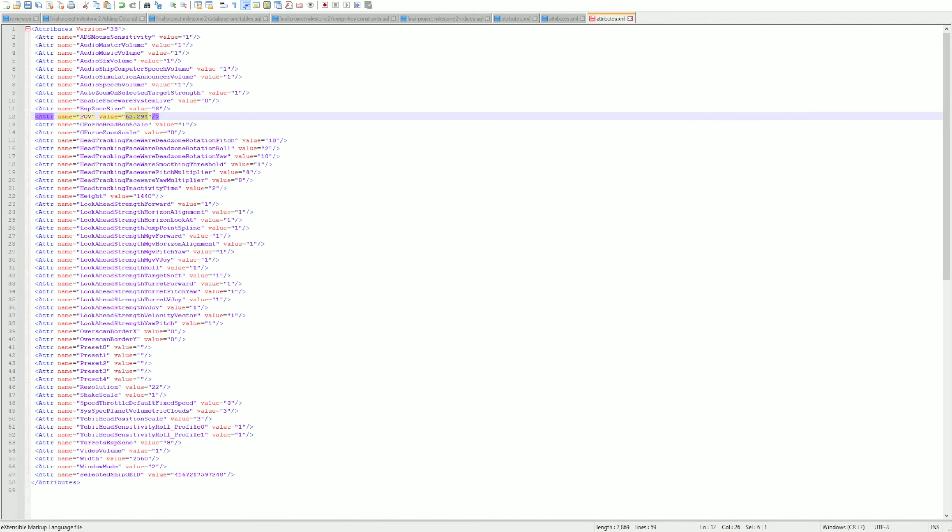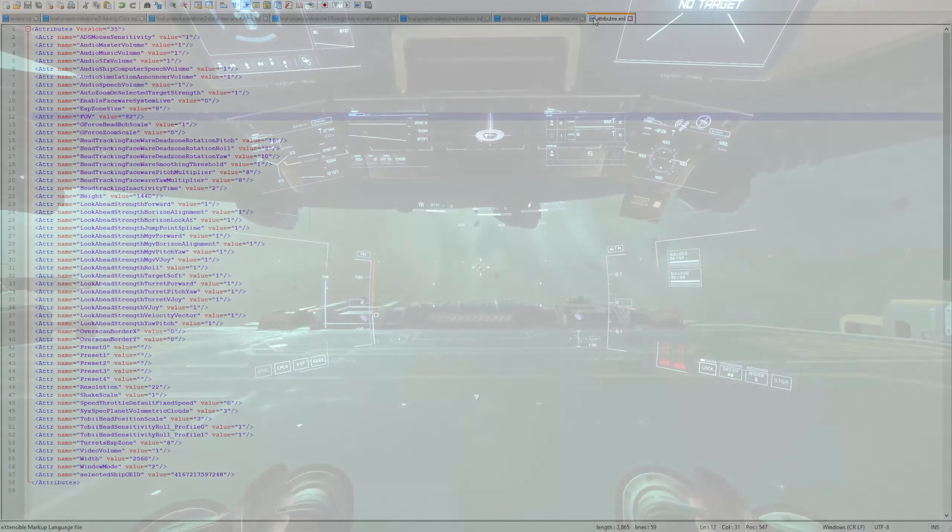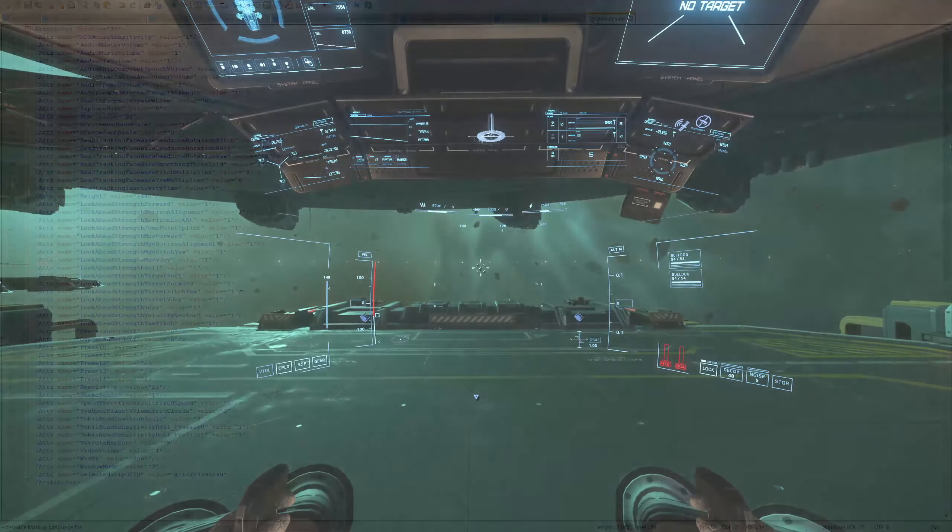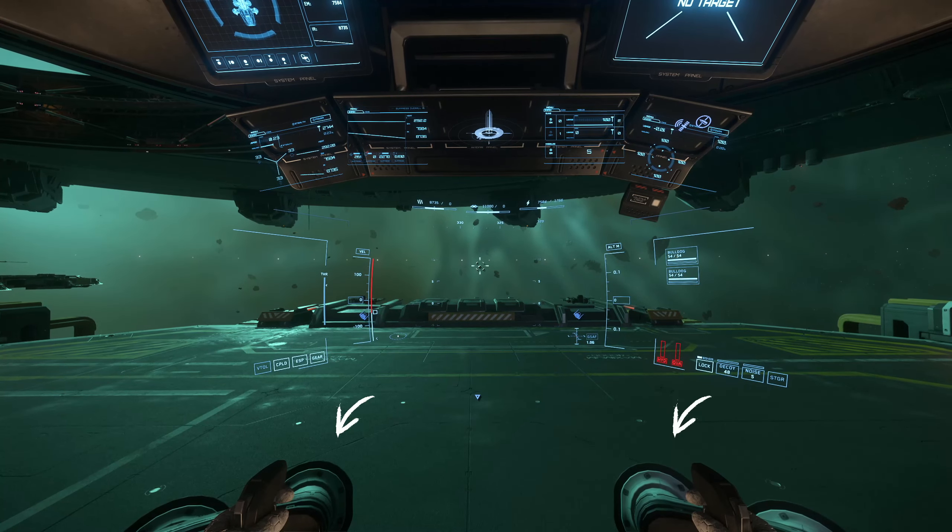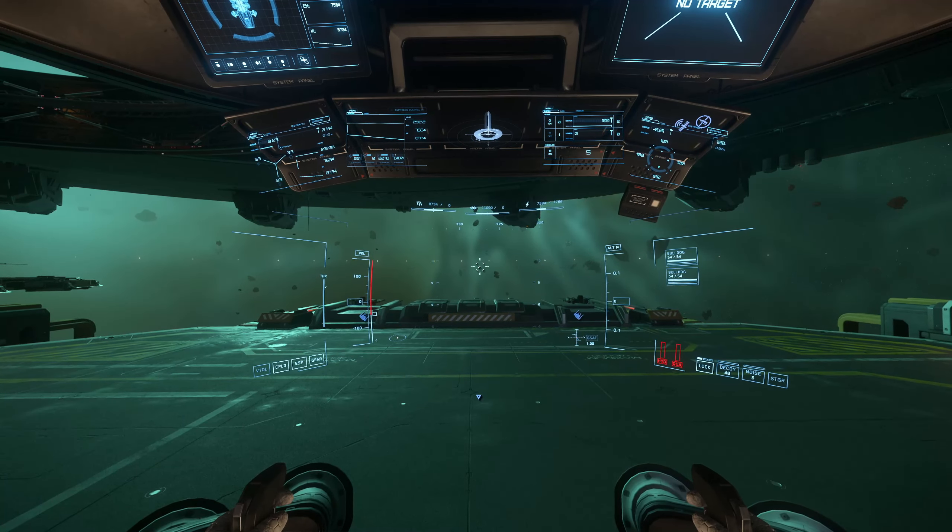In the attributes.xml, there's a field of view setting. If you change that field of view to somewhere around 80—this is a bit of an experiment, but I set mine to 82 in this case—you can see when I return, I am definitely a little better.